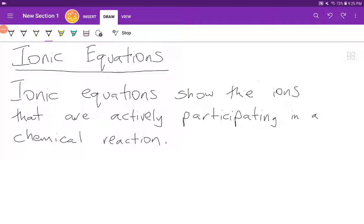I'd like to talk to you about ionic equations. An ionic equation is an equation that shows the ions that are actively participating in a reaction. If we think back to our types of equations, we start off with our worded equation based on the names for each reactant and each product, then we generate our molecular equation, and from our molecular equation we're going to be able to deduce our ionic equation.